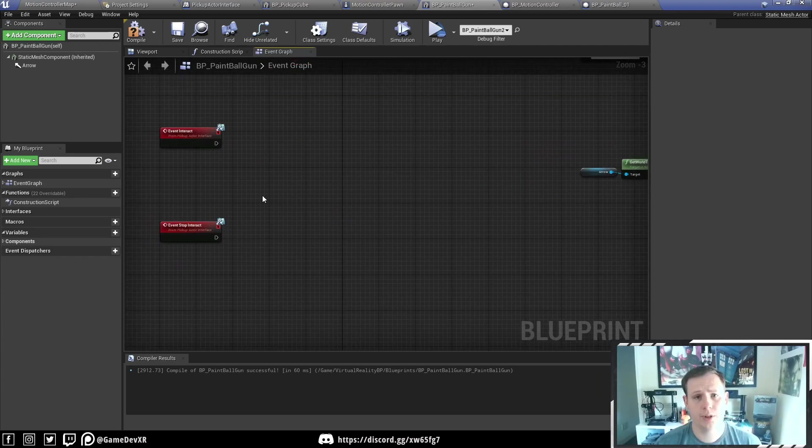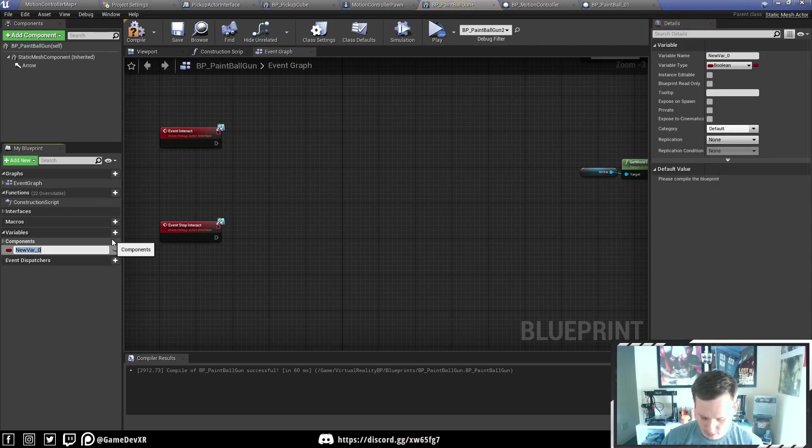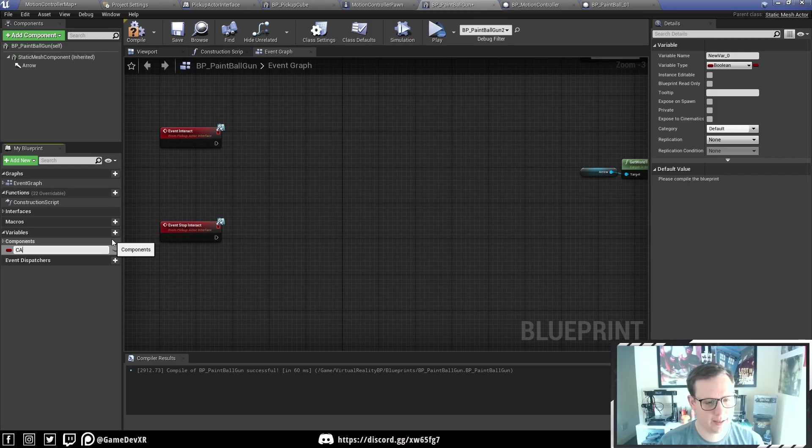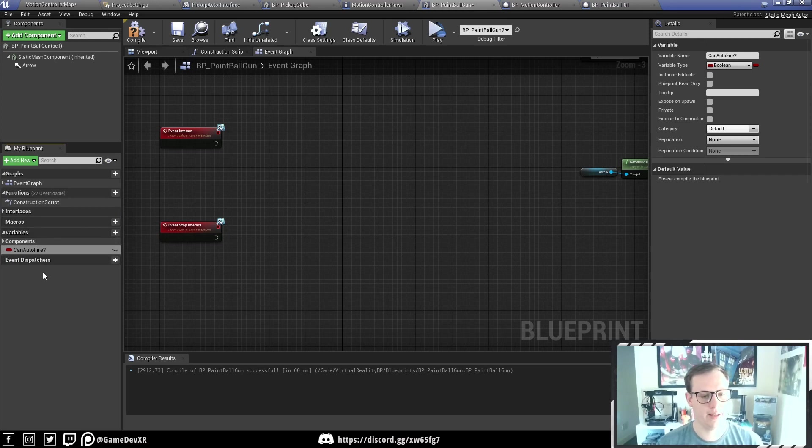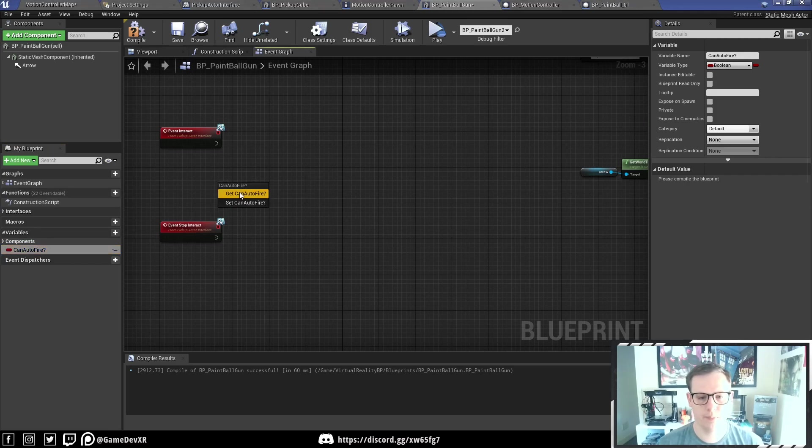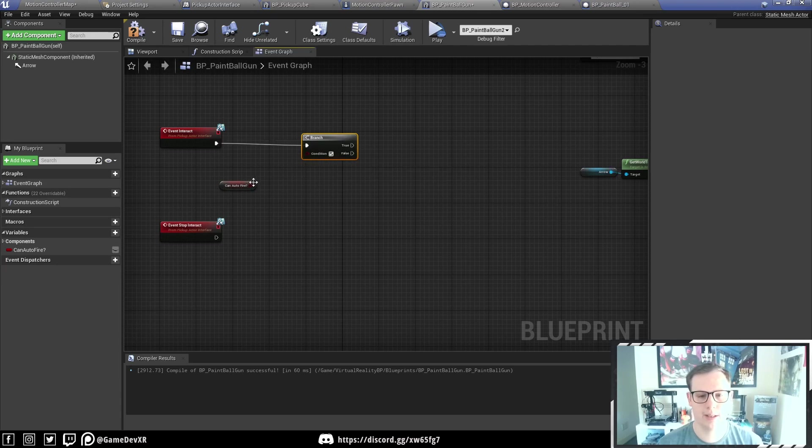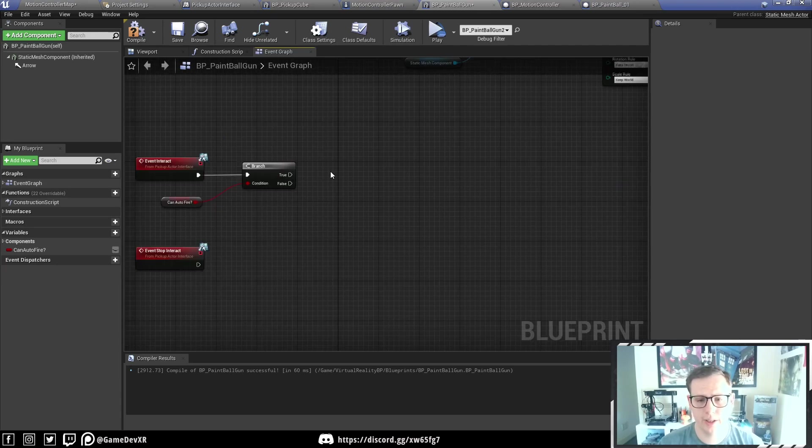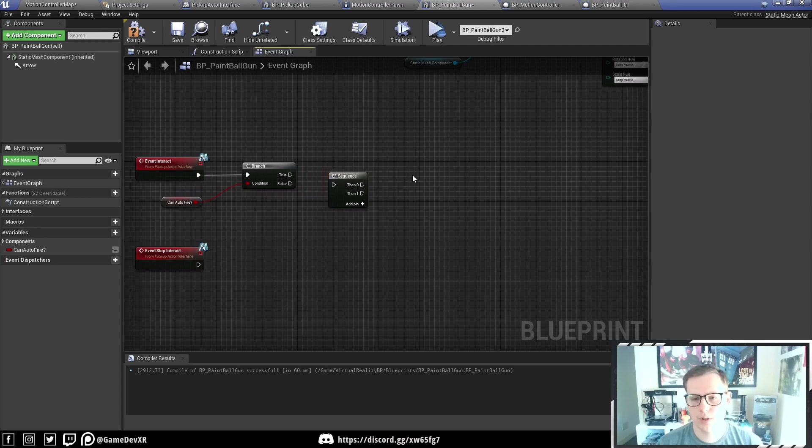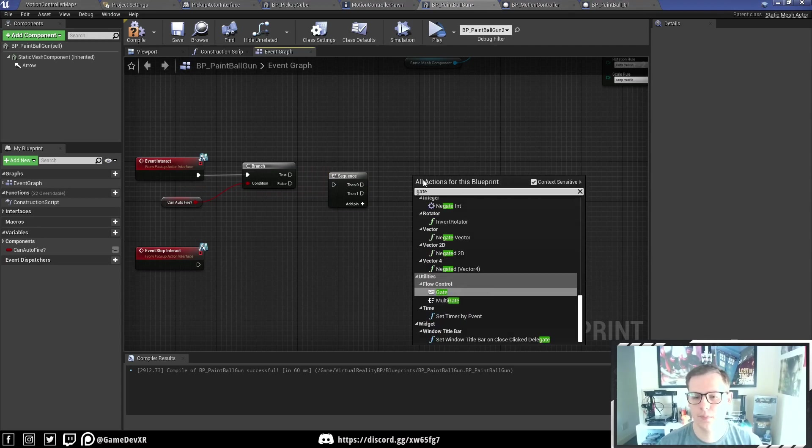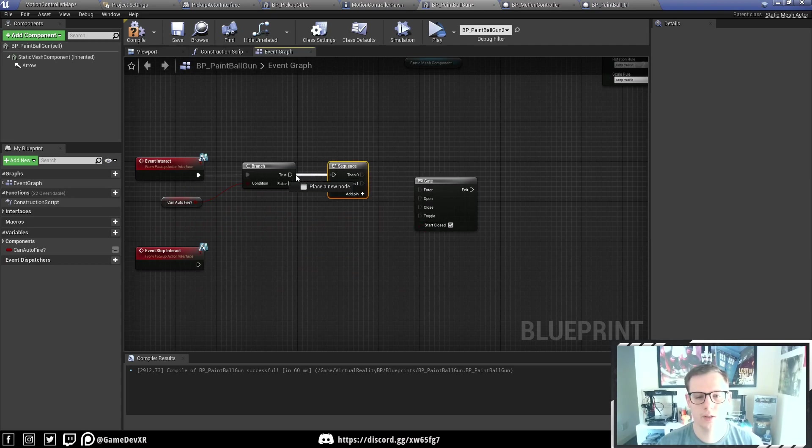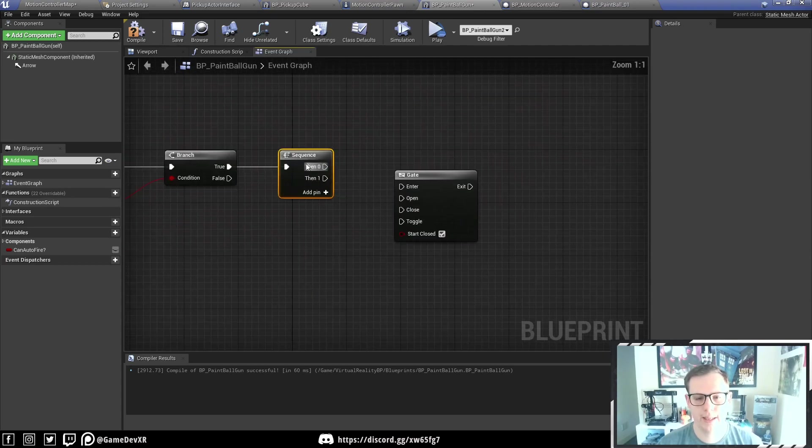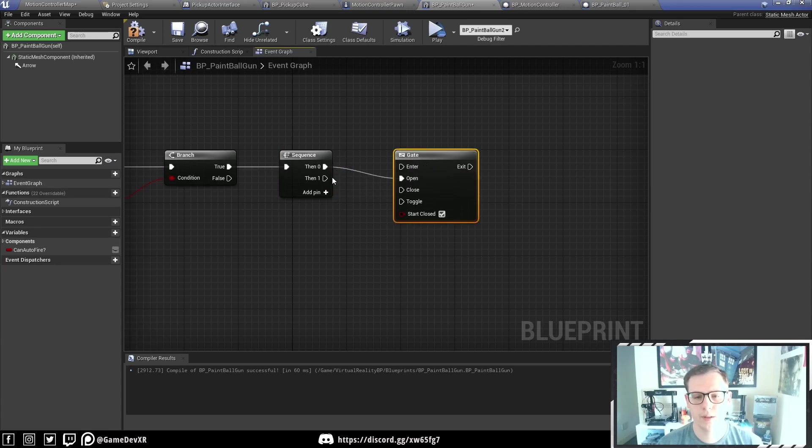I actually want to be able to give the option to choose whether you can auto fire the weapon or not. Think of it as like an unlockable, but you have control of it. We're going to create a variable and call this can auto fire with a question mark. We're going to bring this in and do a get, and then we also need a branch. What we're going to do is create a sequence and also create a gate. I'm doing these without dragging off because we need to set these in a specific order. Plug the true into the sequence, and then from then zero we want this into open, and then the then one we want this into end.